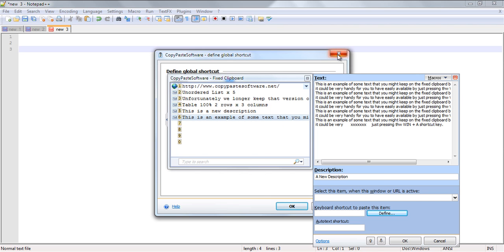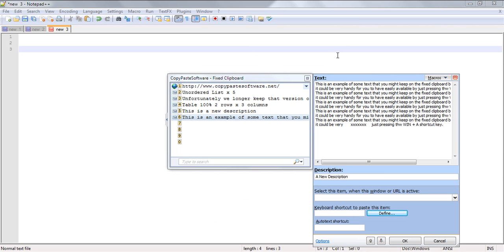That's what makes the fixed clipboard so convenient is that you can just call it up and easily see your predefined labels.